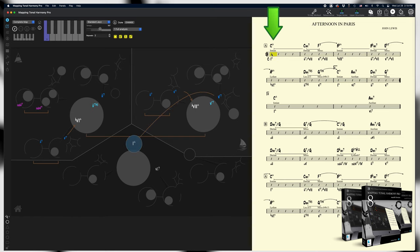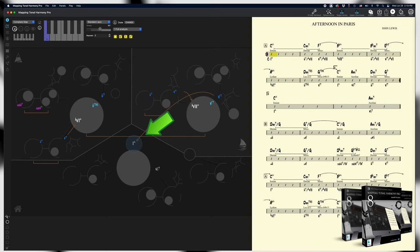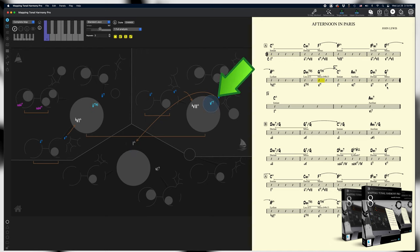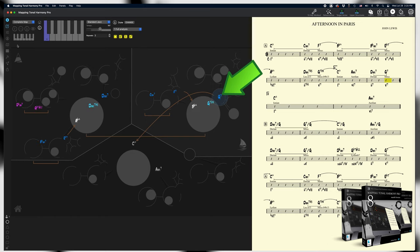Alright, so if I click on the first C major 7 chord in the chart, it'll play and show it on the map. This C major 7 is a 1 chord in the tonic region. If I click on this G7, the V7 will play and show the G7 in the dominant region of the map.